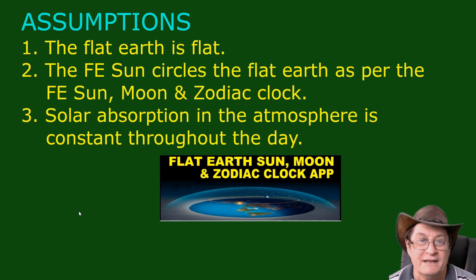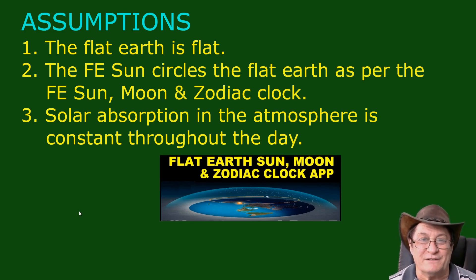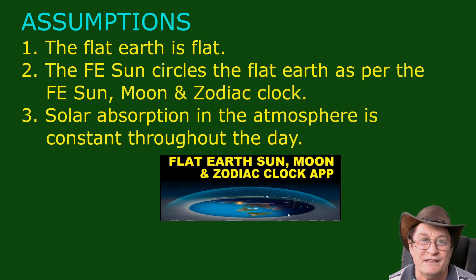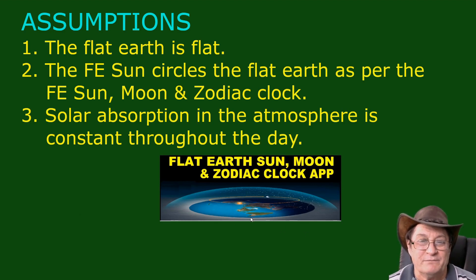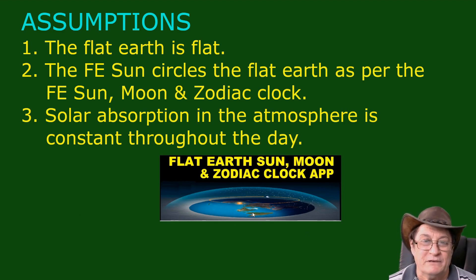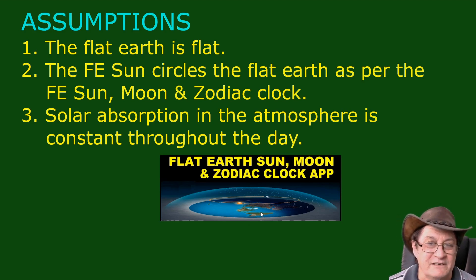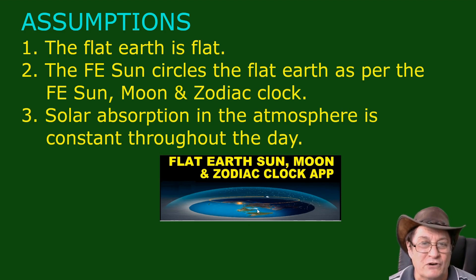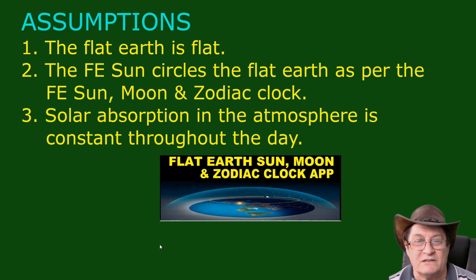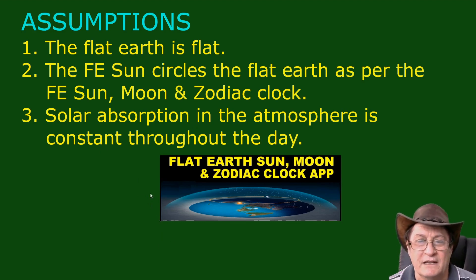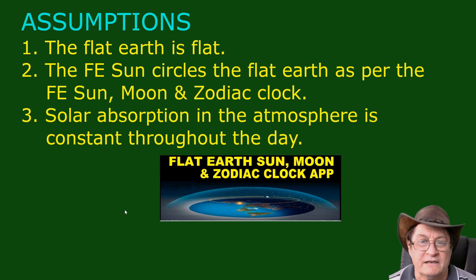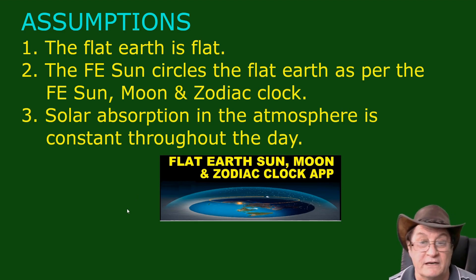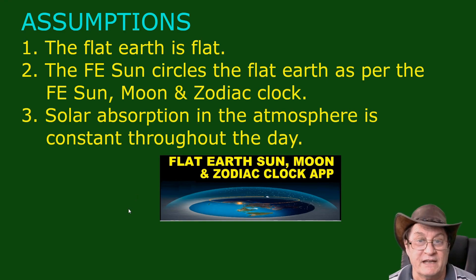But indeed, the Flat Earth is flat. But another assumption is the Flat Earth Sun circles the Flat Earth as per the FE Sun, Moon, and Zodiac clock. You see that diagram here? That's our model. It's published, the only published Flat Earth Sun, Moon, and Clock app, so I think it's legitimate to use that as a Flat Earth model. And number three, solar absorption in the atmosphere is constant throughout the day. Well, of course it's not, but I'm going to neglect the effects of more atmosphere in the morning and afternoon, and we'll see how we go.